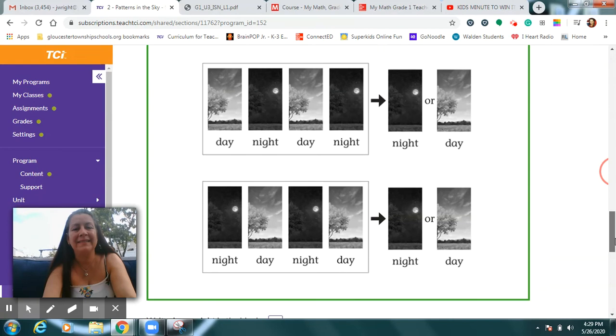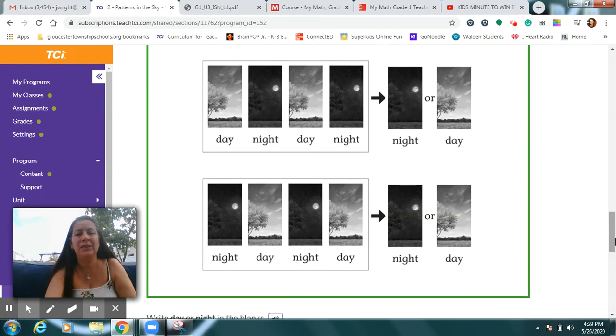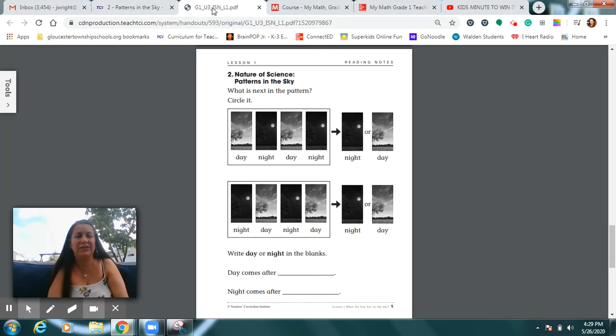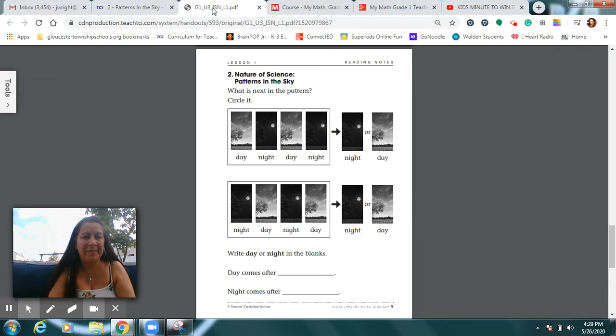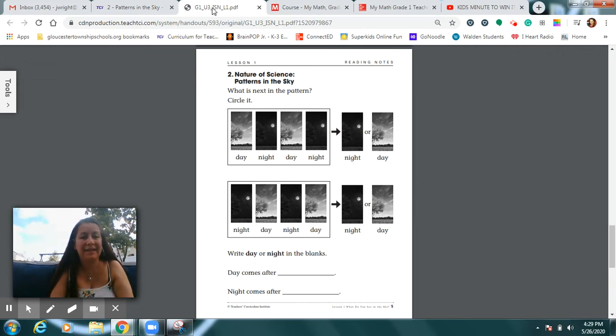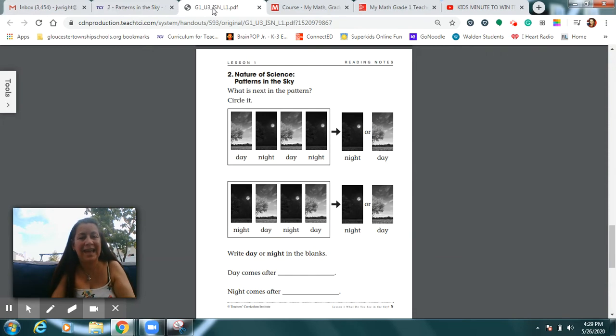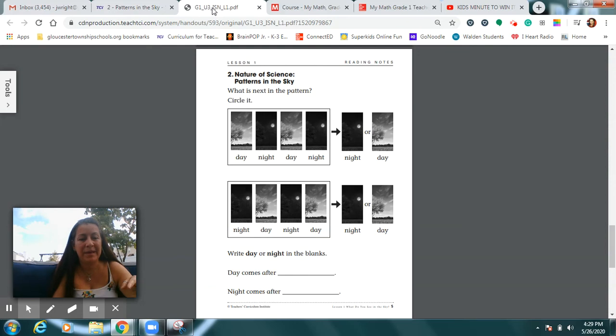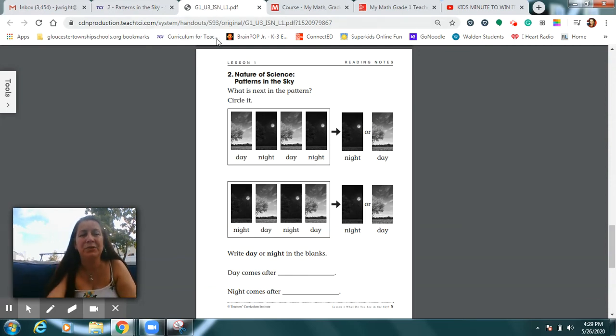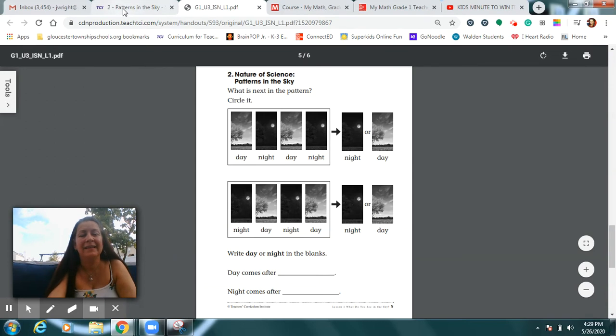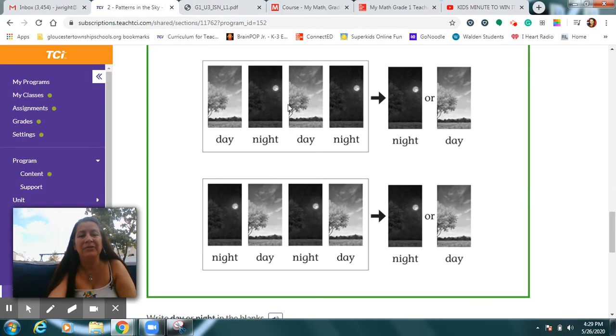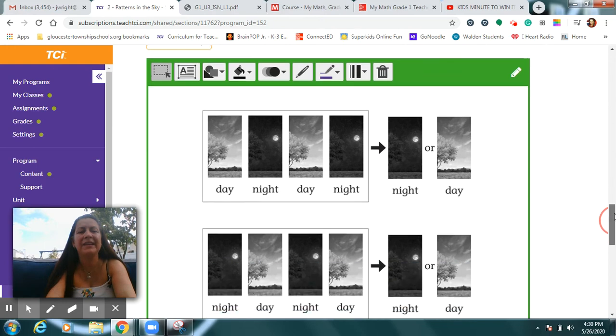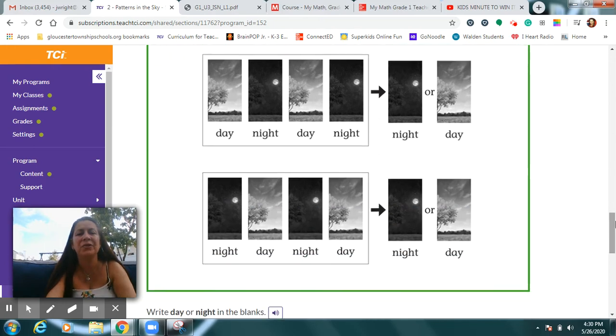This is in your science workbook. Your page looks just like this. At the top, it'll say number two, the nature of science, patterns in the sky. The nature of science is a scientist looks for patterns so that he or she can predict or guess what will happen next if the pattern keeps repeating again and again. Your page looks like this and I will show you this one.